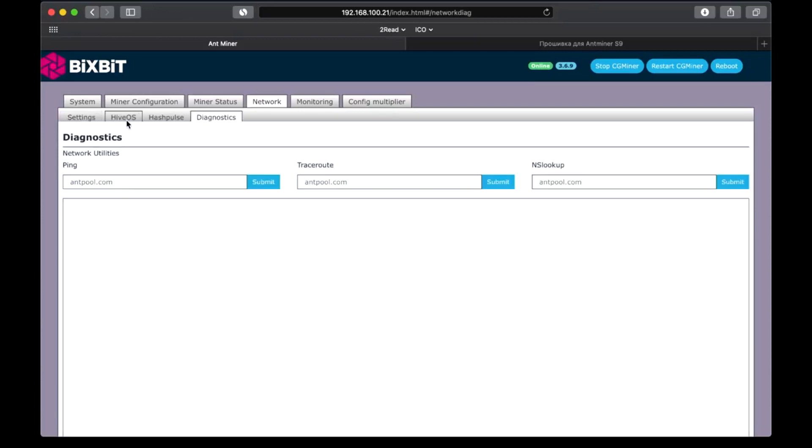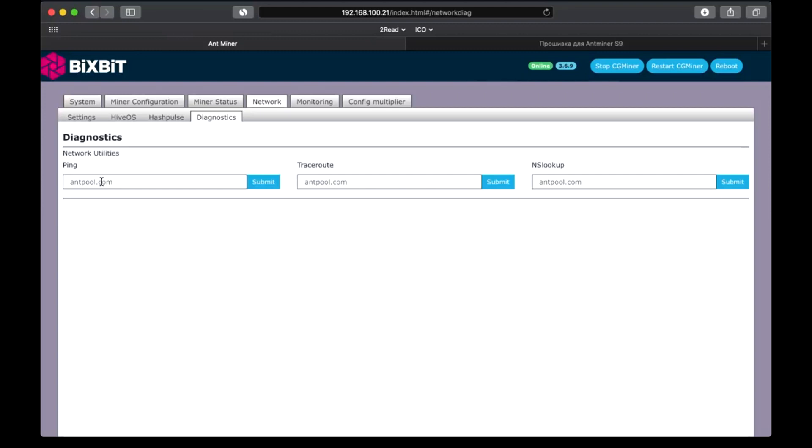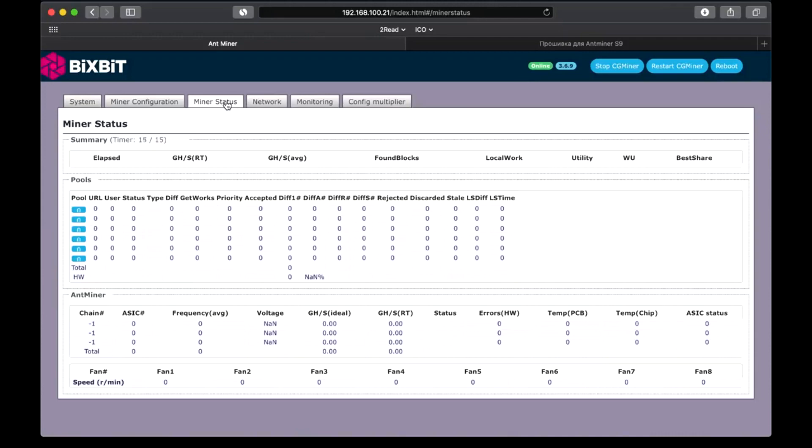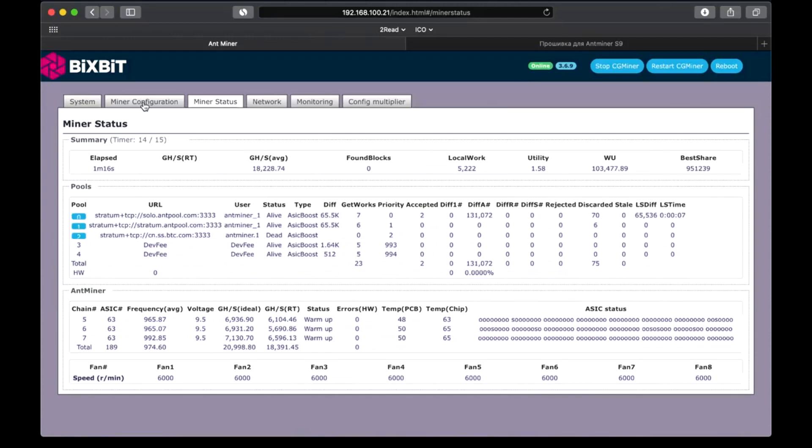Diagnostics tab. Here you can ping the pool, make a traceroute or configure NS lookup, check its time. Traceroute will show the road's path. And the second is IP addresses conversion to domain names, which means the DNS server check. It's 18 terahashes per second already, but the process is not over yet.